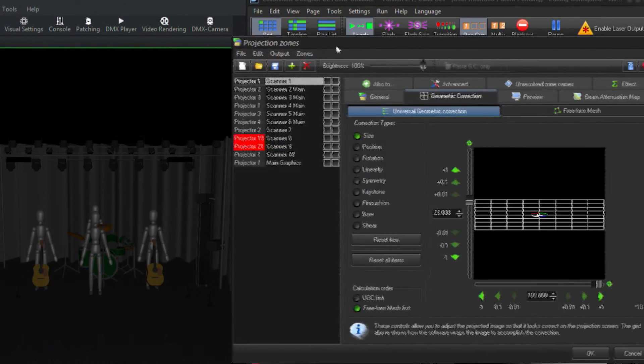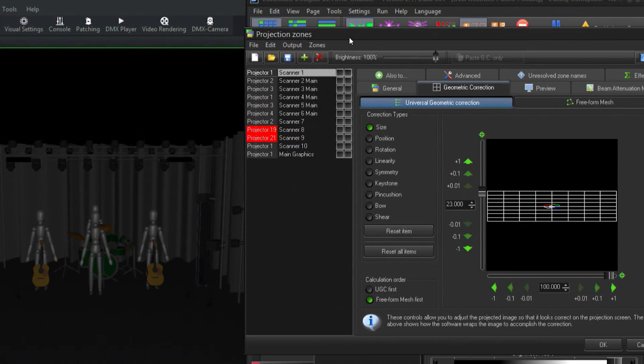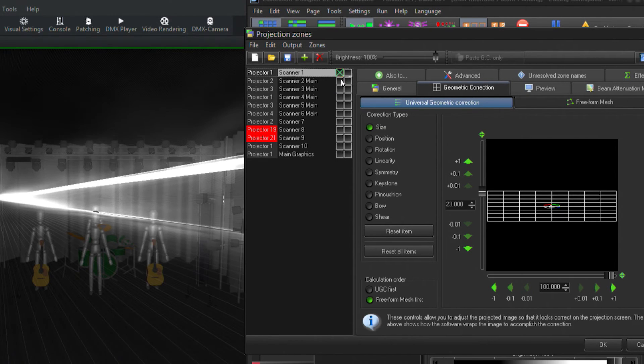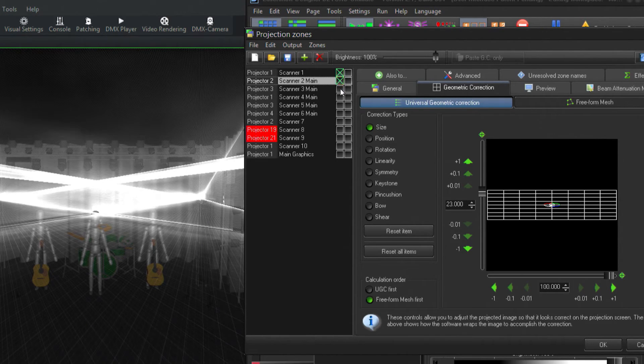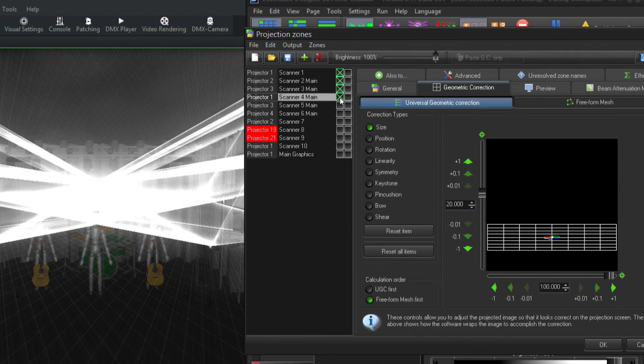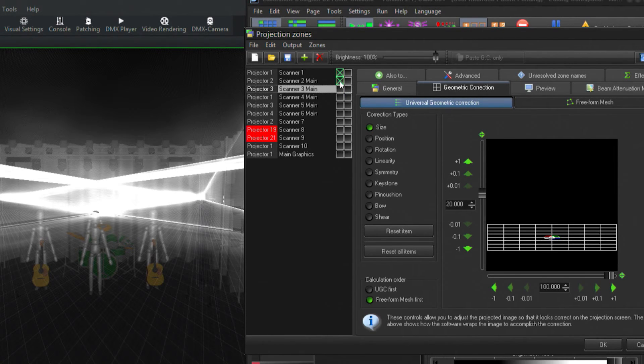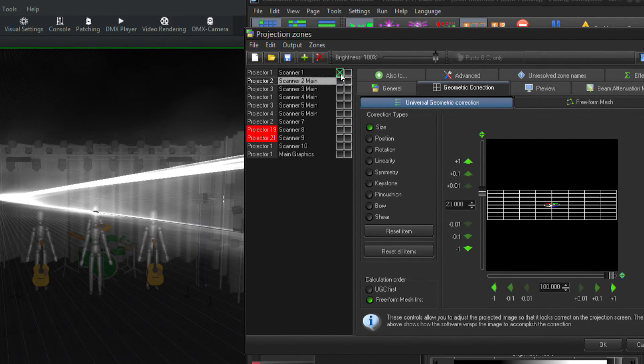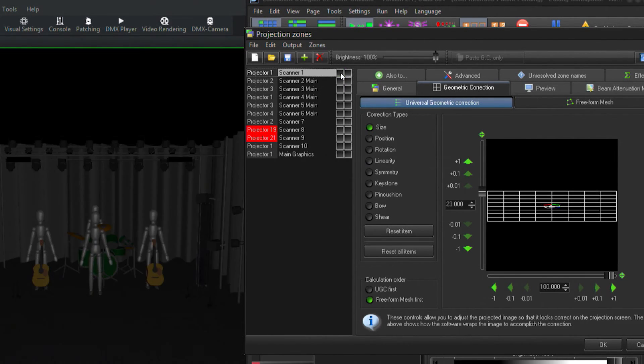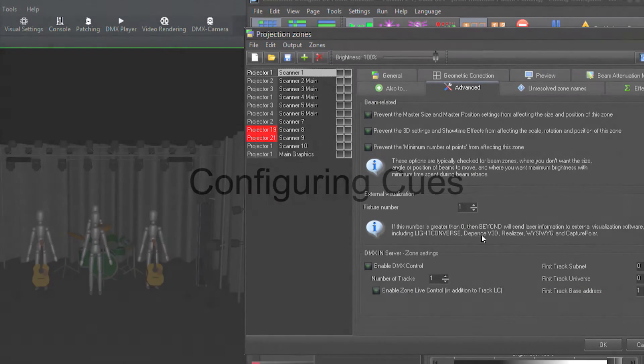Now, if I go look at this within our visualization software, Realizer, I can turn on each one of these scan zones and see exactly where these scanners are going to output. I can see that this is well above the minimum required height above our audience.